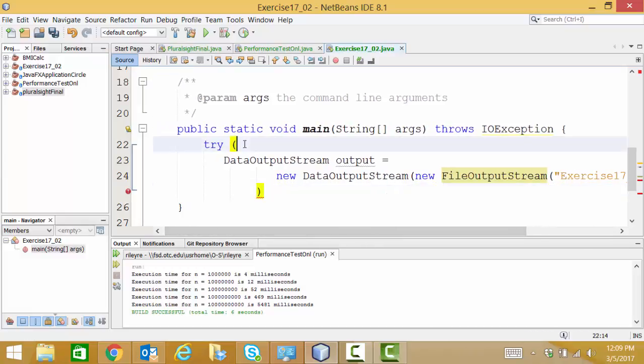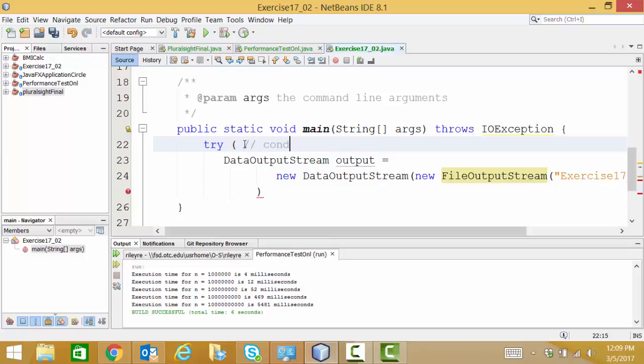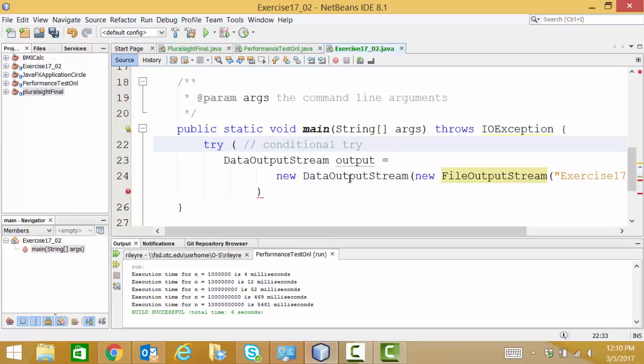Now using the parentheses instead of the curly braces for a try gives us a conditional try. And what's going to happen when we use this kind of try is any resource that we open within the parentheses, for example, our output file exercise17_02.dat. That file is going to be open when we try to use this statement. We're opening it for output. So because we use the parentheses as our conditional try, when our program is through executing, all resources that we open will be closed.